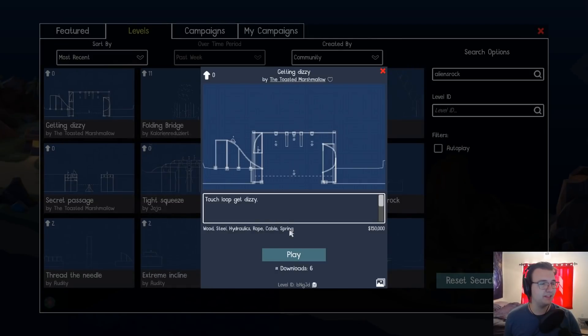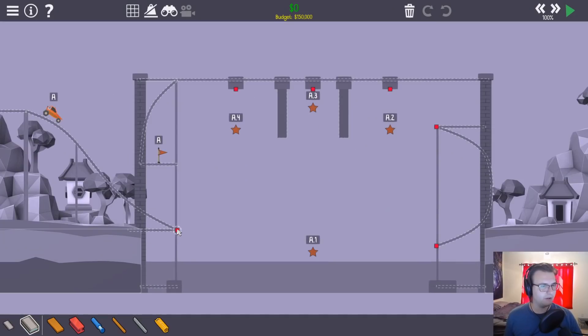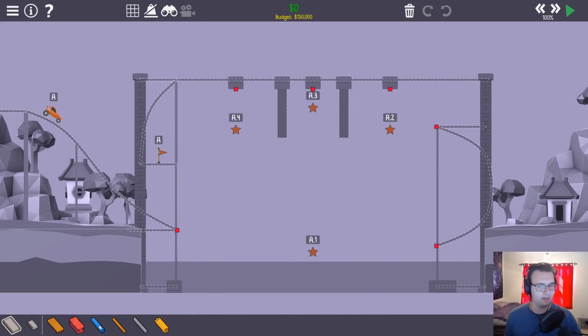Touch loop get dizzy. What the hell? So I'm confused. What's so challenging about this level?